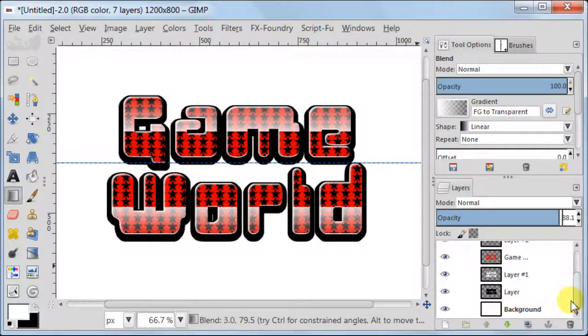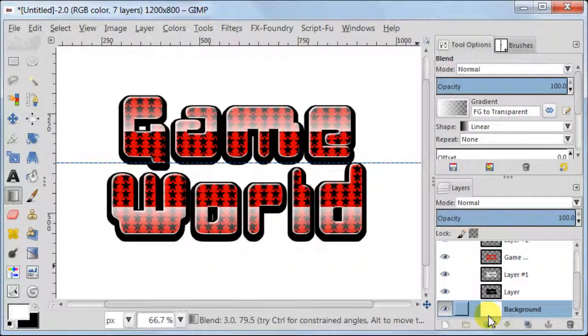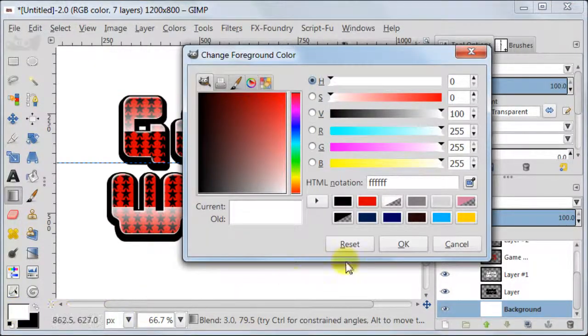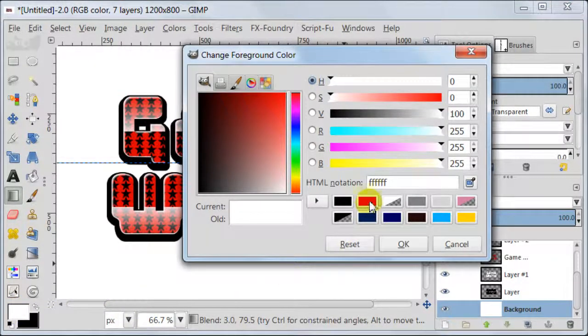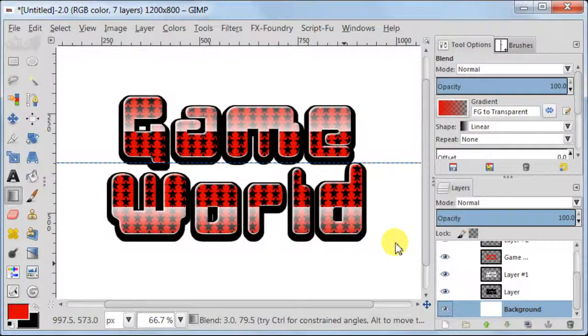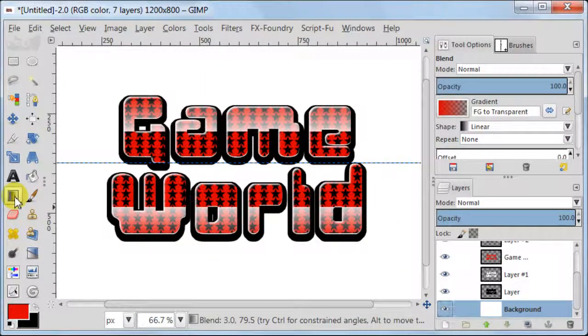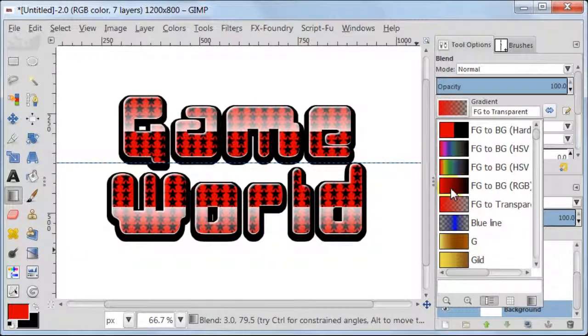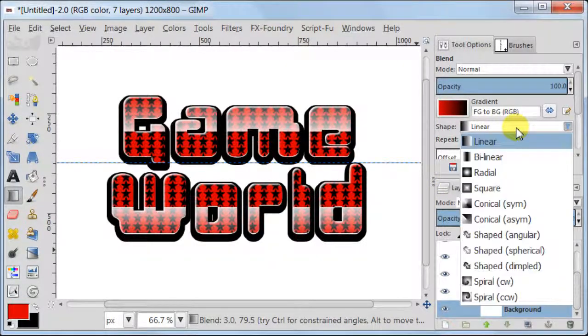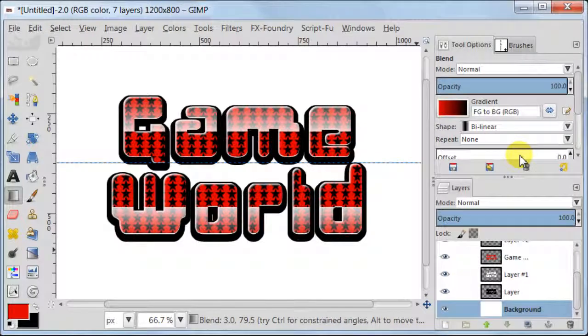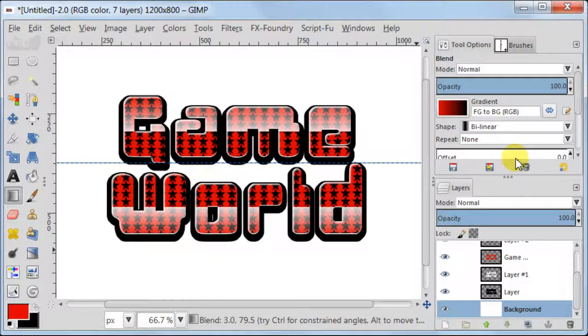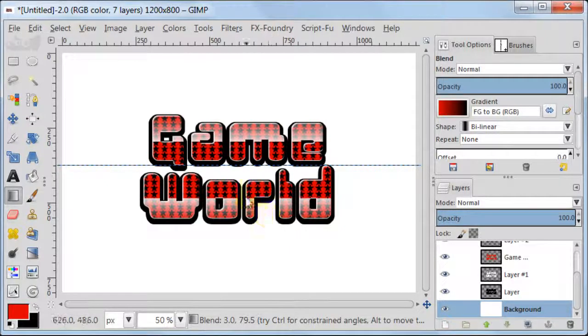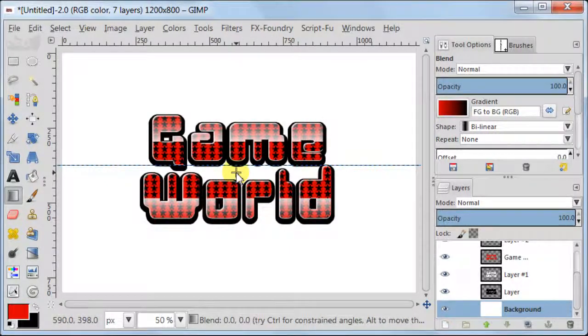Now we are going to create a suitable background for our text. Select Background layer and set your foreground to red color. Your background color should be set to black. Take Blend Tool. Go to Tool Options. Set your gradient foreground to background, Shape to Bi Linear. Pull the gradient from the middle of the image to the bottom.